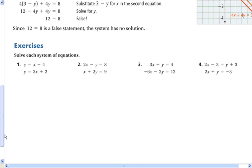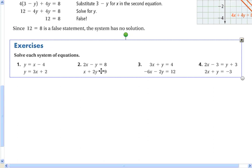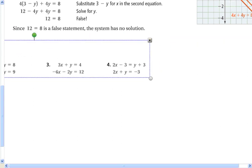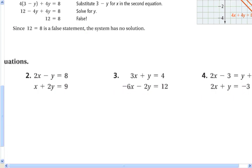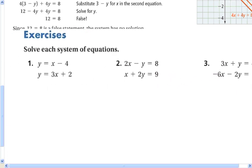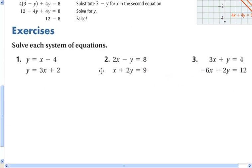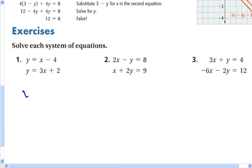For number one, I'm going to show you two methods for solving systems of linear equations. In this first method, I'm going to set up an equation. Since y is equal to x minus 4 and y is equal to 3x plus 2, I'm going to use the transitive property and just say x minus 4 is equal to 3x plus 2.